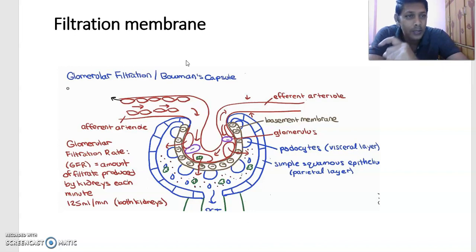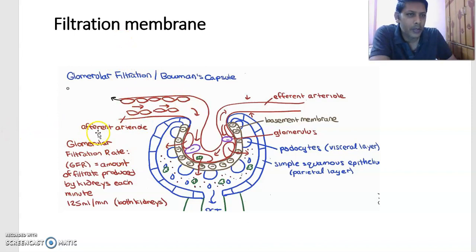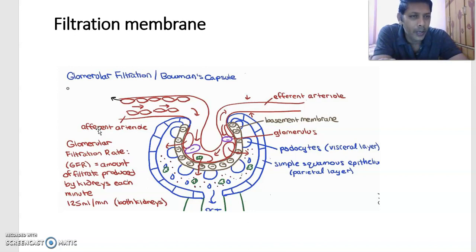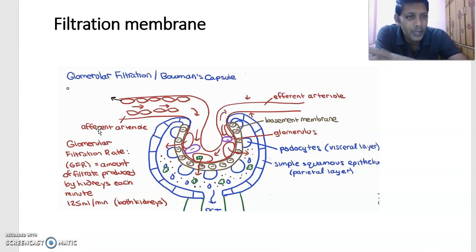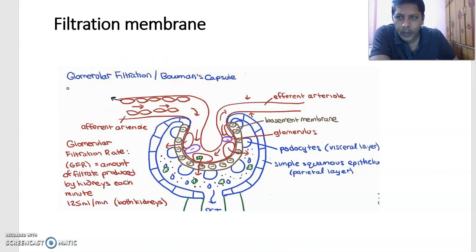For filtration in the kidney, there is a special structure called the filtration membrane. We are now studying the anatomy of the nephron and the anatomy of the filtration membrane. In order to understand physiology, you must first have the basics in anatomy. Let us now start with the filtration membrane and its various components.